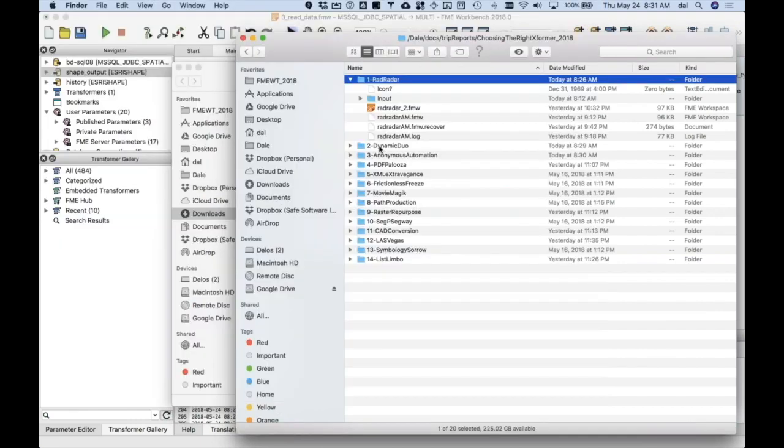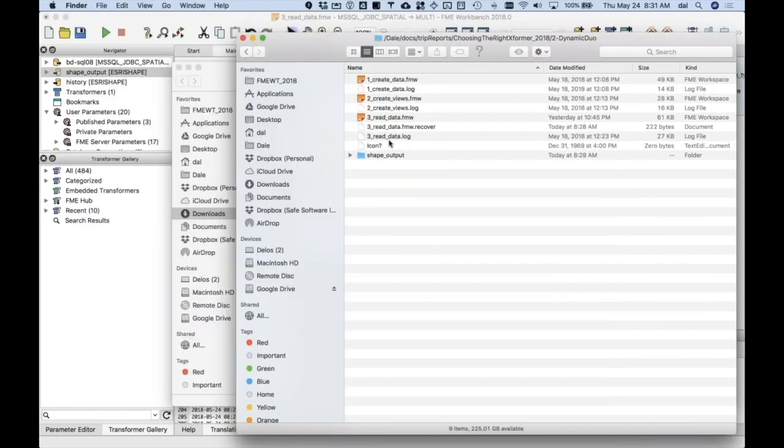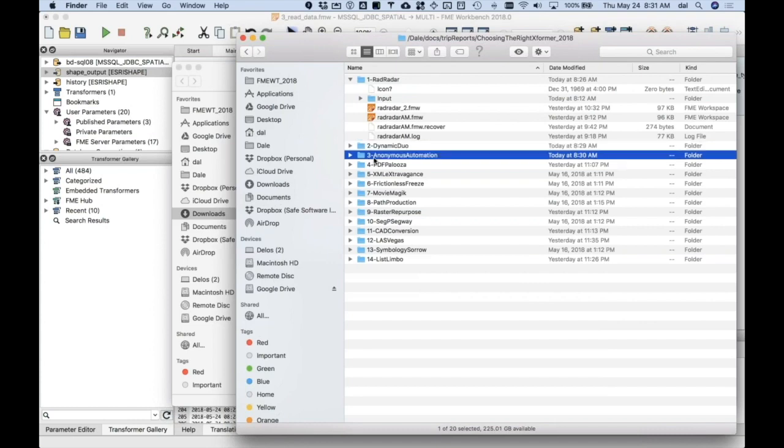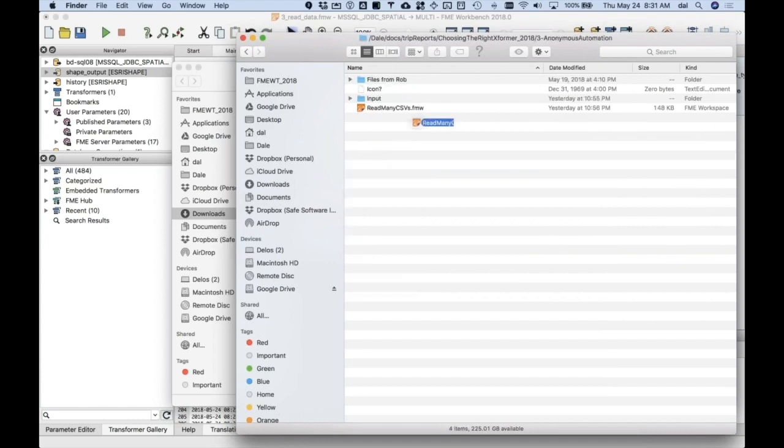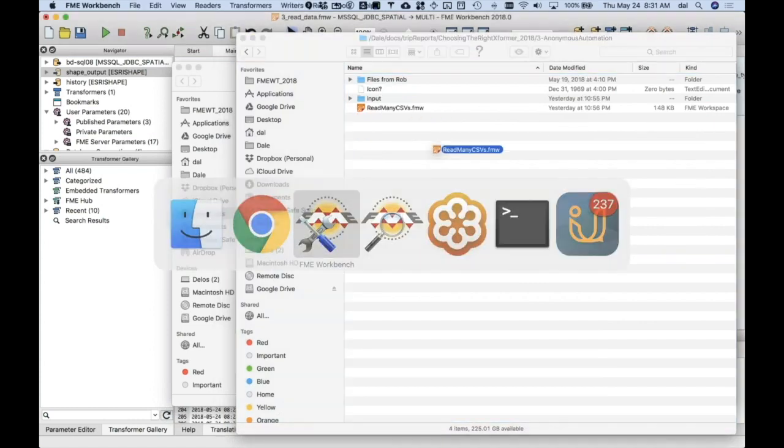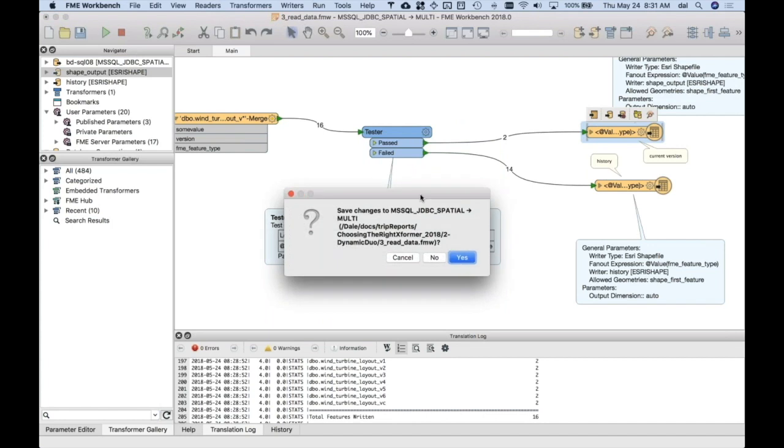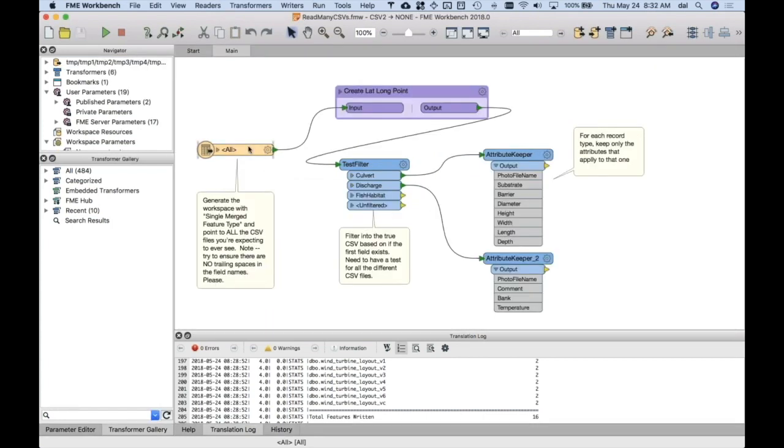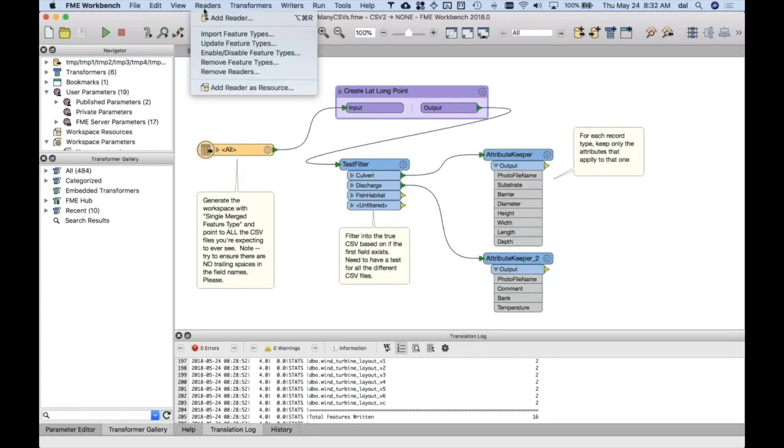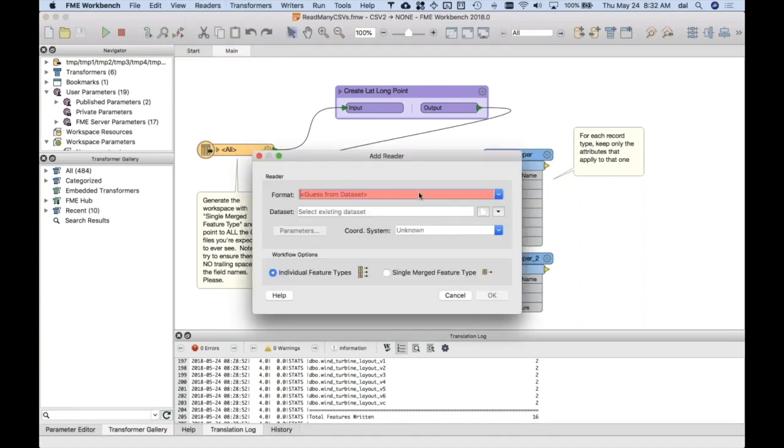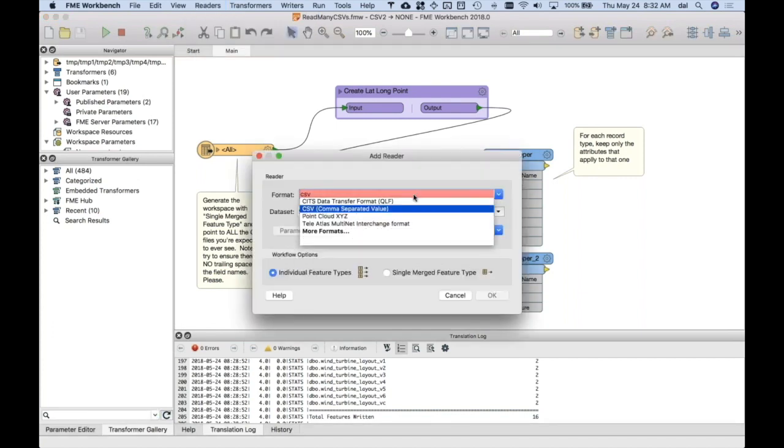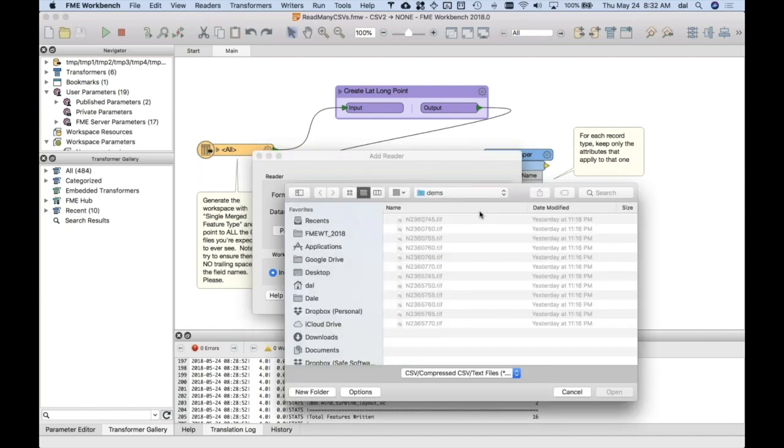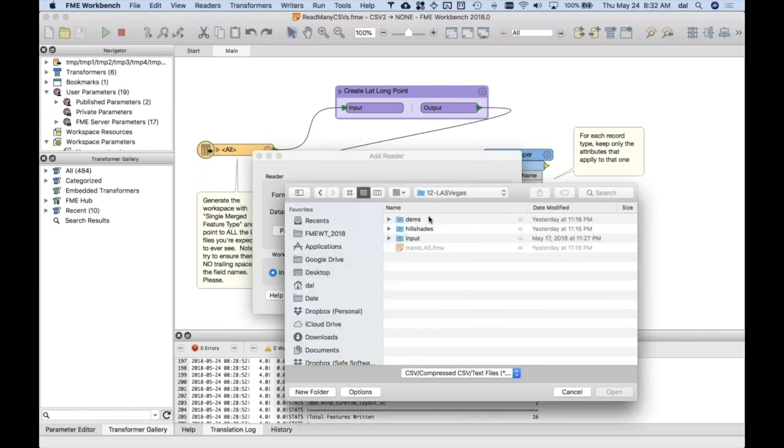I go into here, I'm in anonymous this time, anonymous read many CSVs. I generated, I went readers, add reader, and I went CSV. I said I had a sample from our friend of all of these.